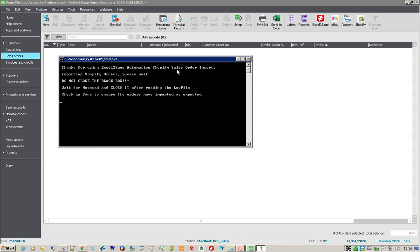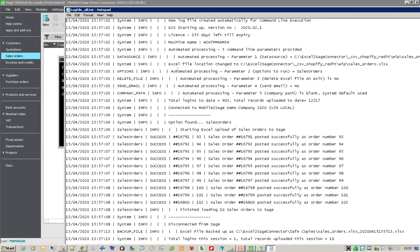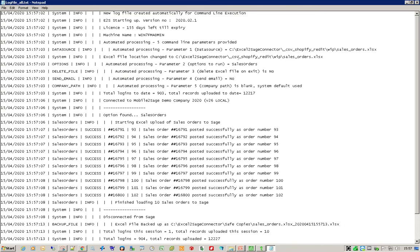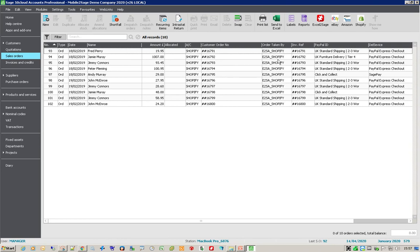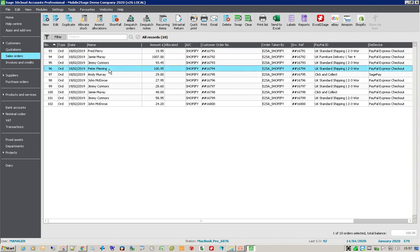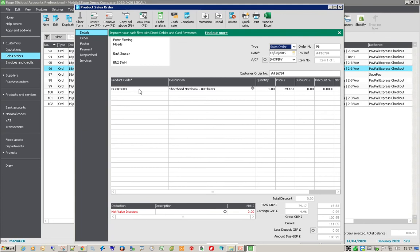We can then just check that to make sure that it's okay and see the number of orders that have been imported, then close the notepad file to complete the import process, and then check it in Sage to see it's as expected. Here's the log file — it's gone through, found the data, and imported 10 sales orders into Sage. I'll now just close that and check it, and here are the Excel to Sage Shopify imports. If I look at the one that's by Peter Fleming, he's ordered some books — that's his reference on Shopify.